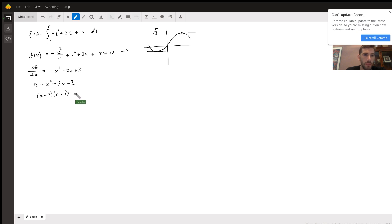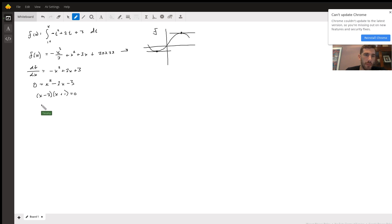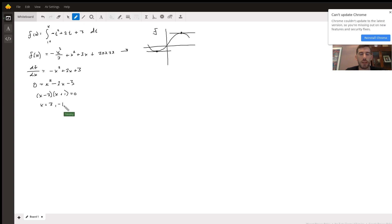Setting that equal to zero, you get x equals 3 and x equals negative 1. These are the turning points for your graph.